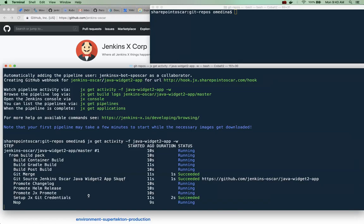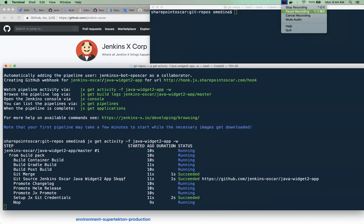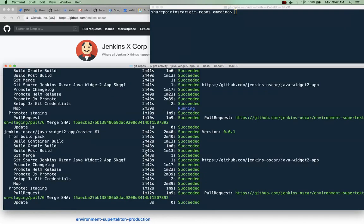We are tailing the activities for this app and there are things running already as you can see. So we're going to give it a little bit of time and let that process finish. When it's done, our application will then be in our staging environment where it will be accessible and this doesn't take too long so we'll hold for a sec here.